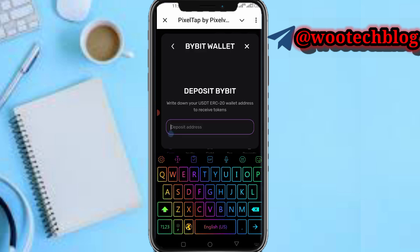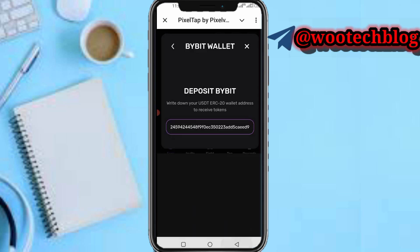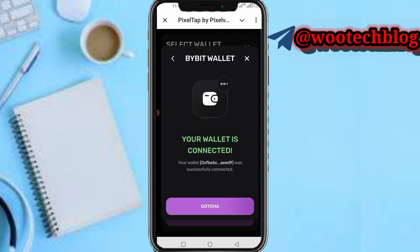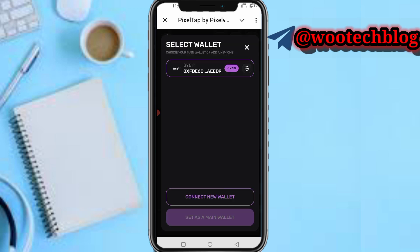After copying the address, go back to PuzzleTab, tap on Deposits, then paste the address and tap 'Made it.' Wait a moment — your wallet is now connected. Tap on 'Gotcha.' As you can see, I have successfully connected my PuzzleTab by PuzzleVerse to ByBit.